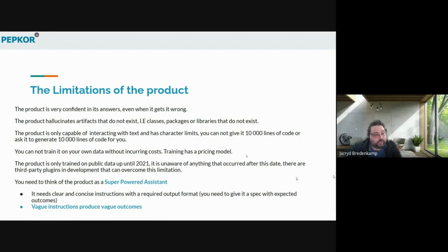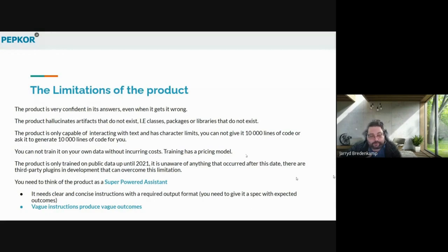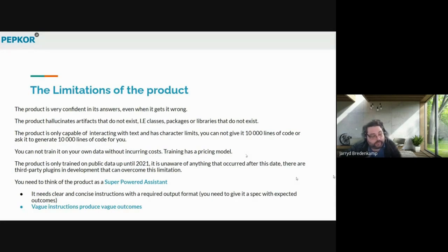Our mindset after the feedback we received was that this product should be used as a super-powered assistant. It's not something that would necessarily replace a developer or engineer, but it is something that could be used as an assistant to get rid of some repetitive work. It needs clear and concise instructions, because vague instructions produce vague outcomes.